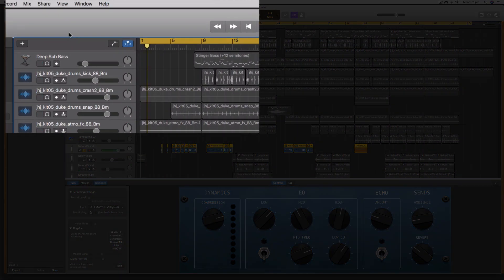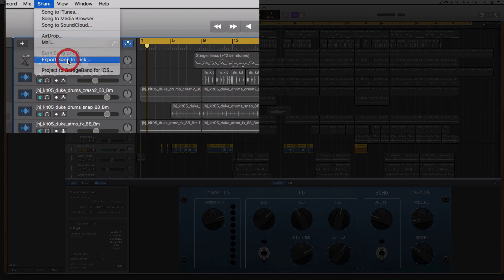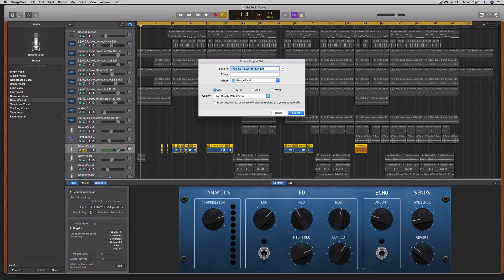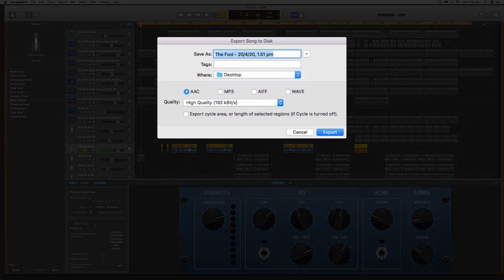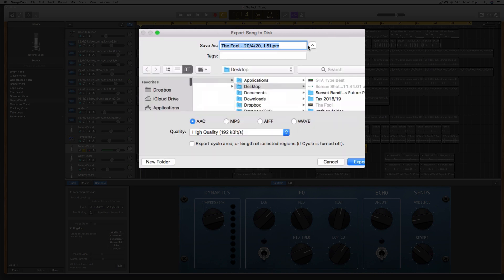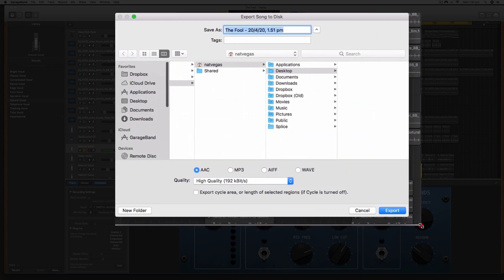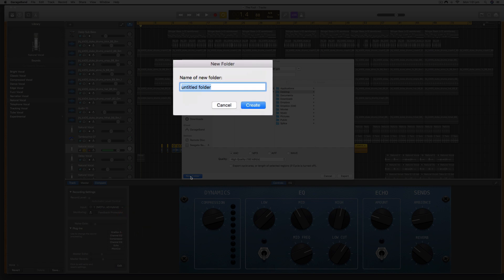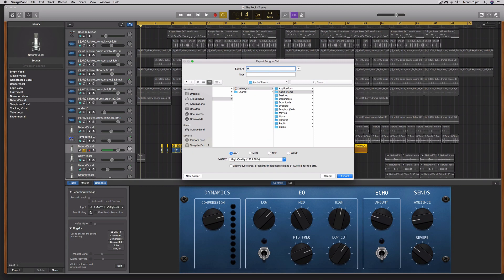From here, it's as simple as going Share and then selecting Export Song to Disk. I want to select where they are going to go. In this case, I'm going to pop them on my desktop. I can click this little down arrow here to bring up the normal Finder window because I'm going to create a folder called Audio Stems.